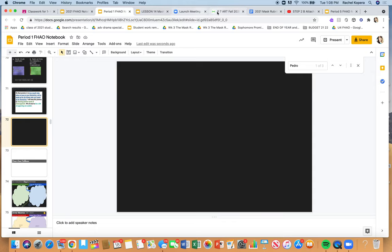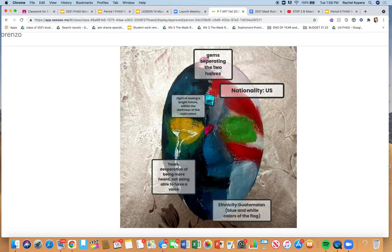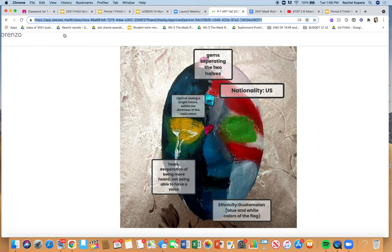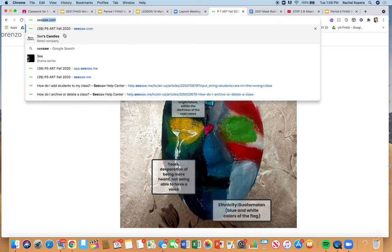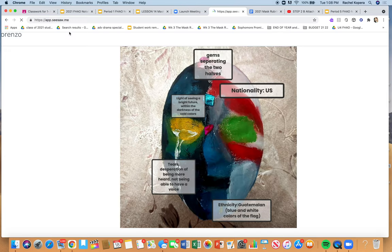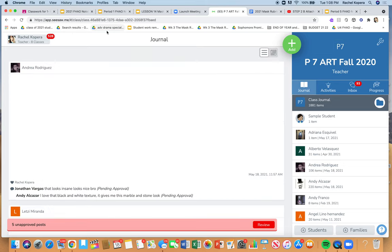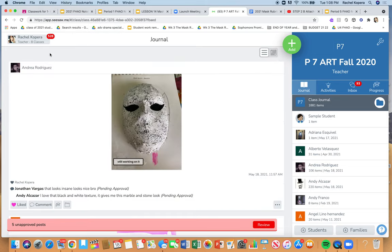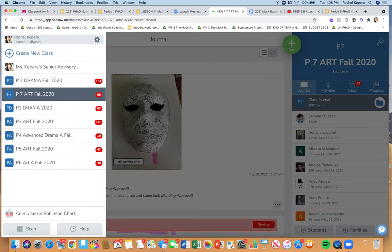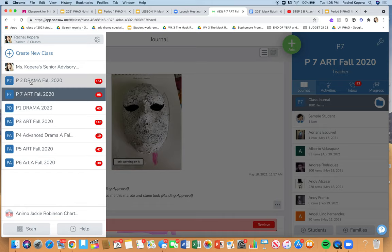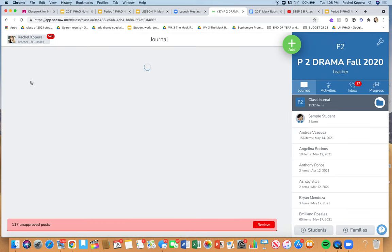Also, please on Seesaw, submit a photo or video of you rehearsing out loud. Make sure you're using vocal choices, physical choices, and you have a crescendo.